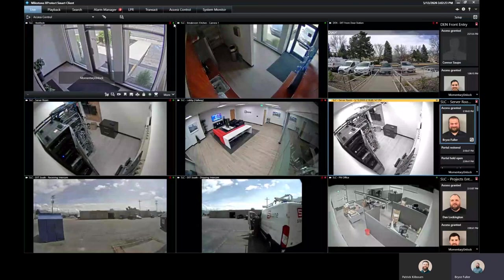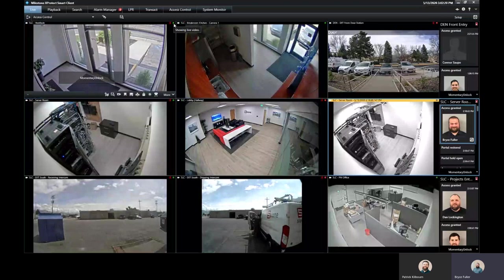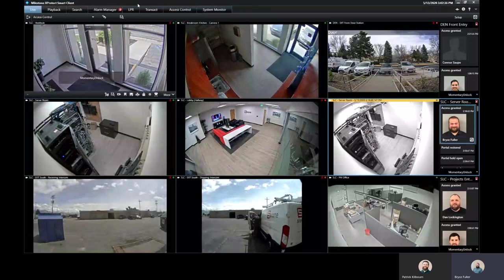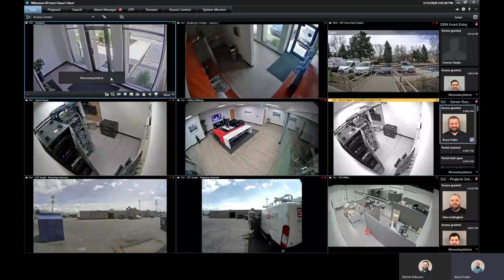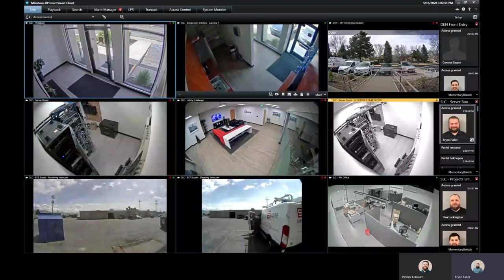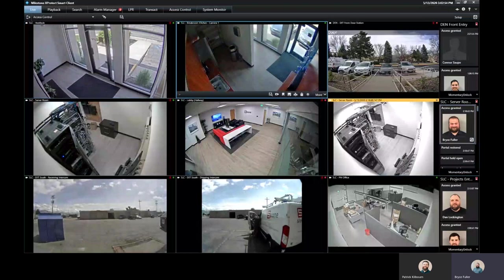The other thing that's really awesome is if you have a door that's locked at your lobby and you want to give somebody access to unlock that, if you have a camera there, we can put an overlay there where you can momentarily unlock the door. You can also do a permanent unlock until it's relocked if you want to. There's a handful of different options that we can do as a button overlay.